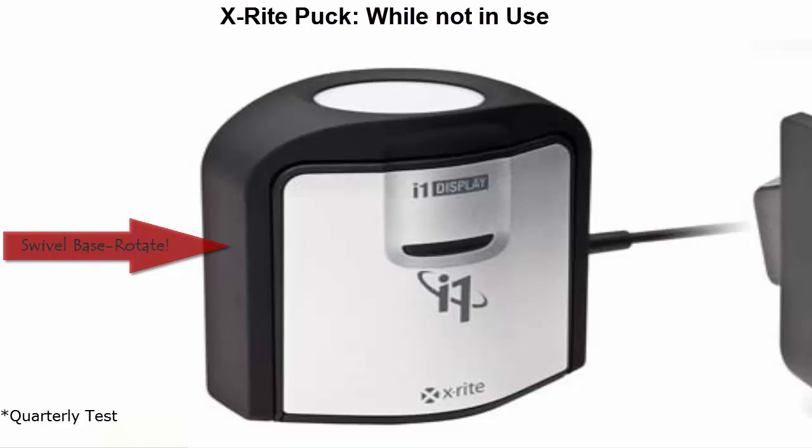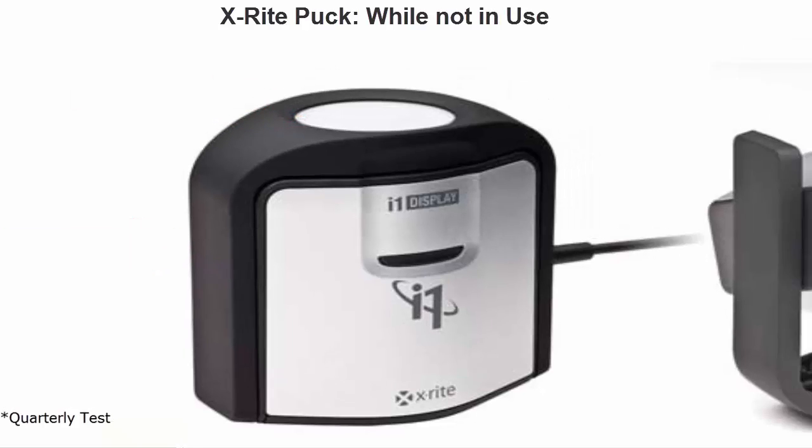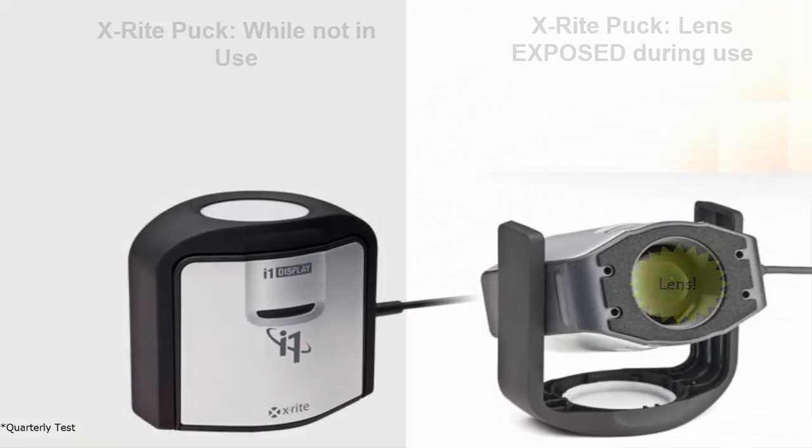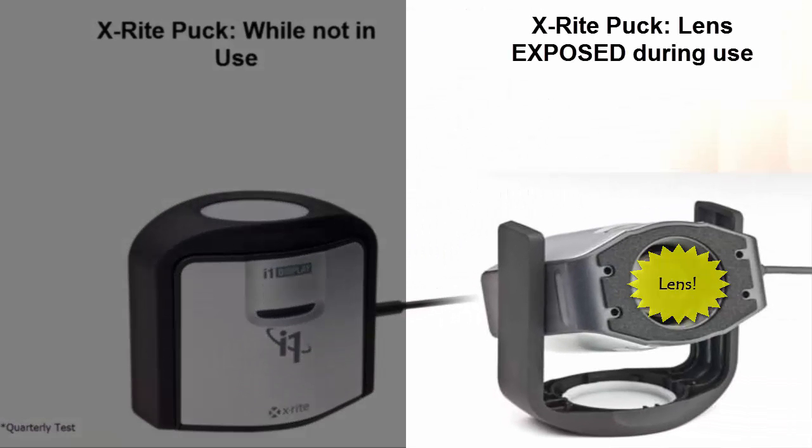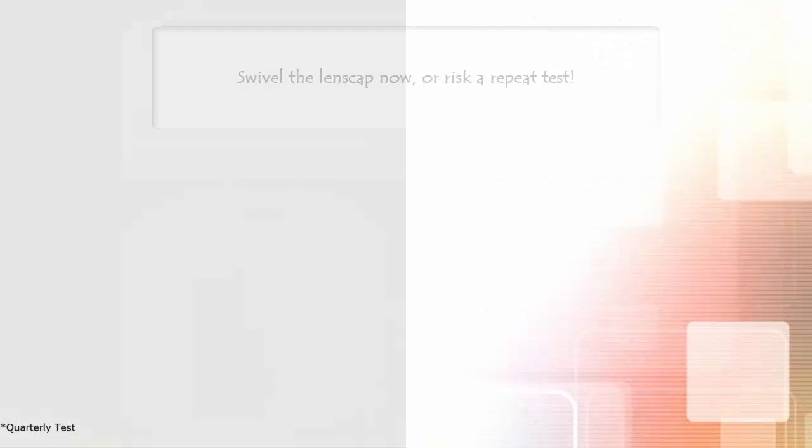Please ensure that if you are using the X-Rite puck, that the lens cap swivel is rotated to expose the lens. If the test is run with the lens cap on, the ending result will be a failure.